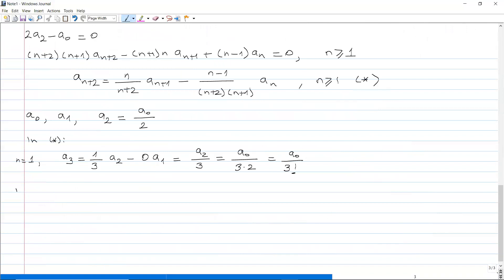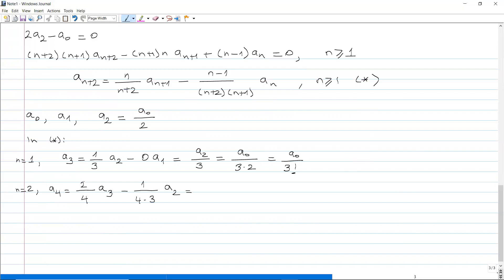Using n equals 2 in star gives a₄: (2/4) a₃ minus (1/(4 times 3)) a₂. So (1/2) times a₀ over 3 factorial minus (1/12) times a₀ over 2. Both denominators combine to give a₀ over 4 factorial.